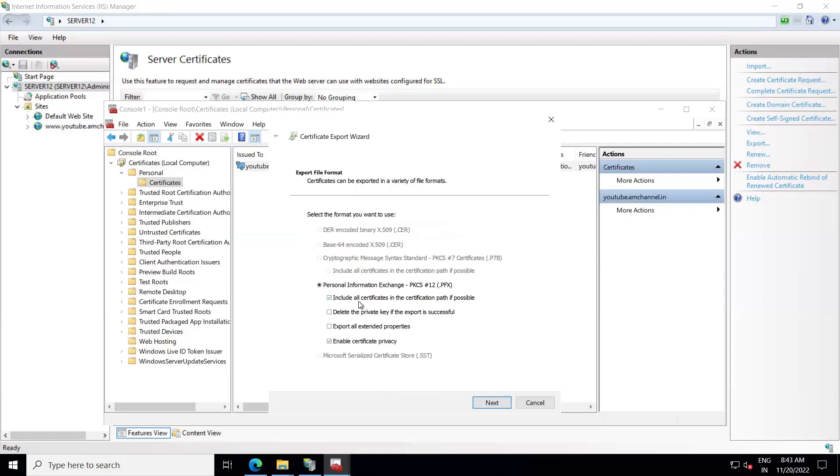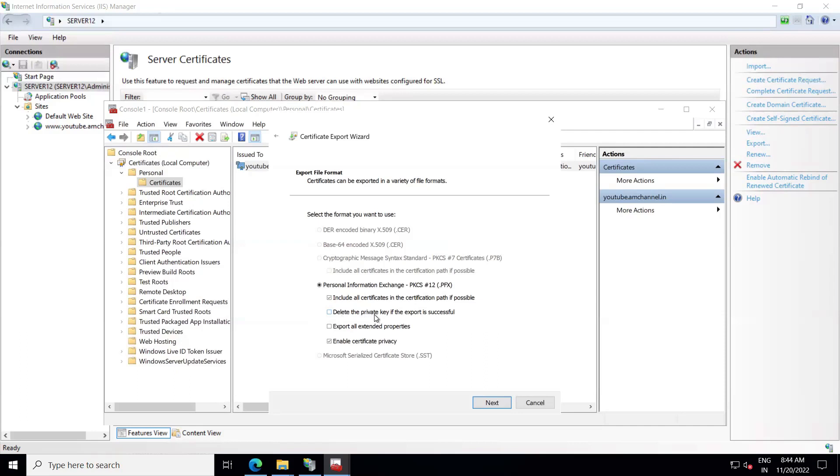Now make sure you are selecting this: include all certificates in the certification path if possible. If you want to delete the private key after exporting, you can select the deletion option. Make sure you are selecting the first option, and the second option is already selected. Both options. Now click on Next.